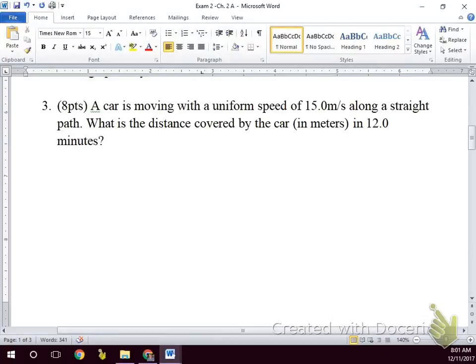For constant velocity in its most basic form, we use velocity equals distance over time. This is the first equation that we learned for velocity, but it only works when we're moving at constant speed. It does not work if we're speeding up or slowing down.